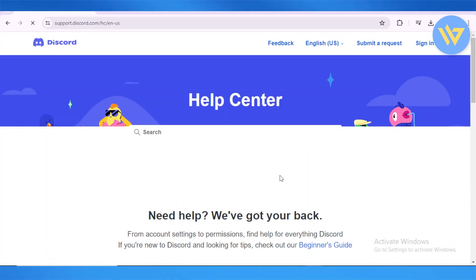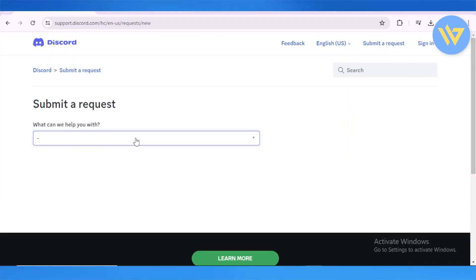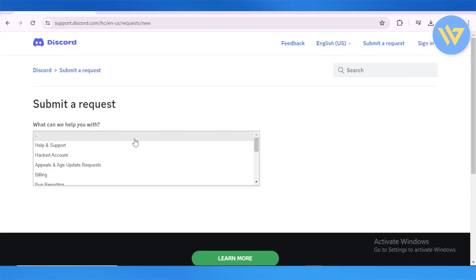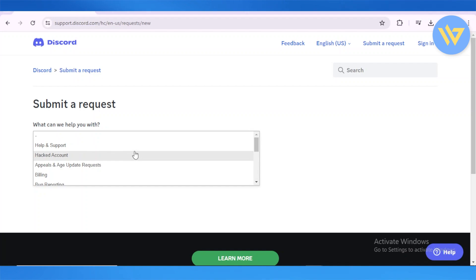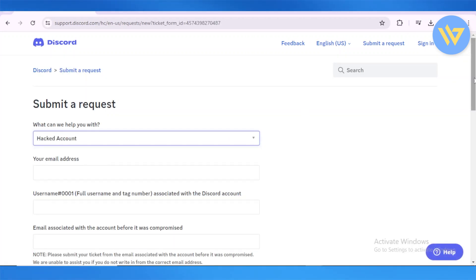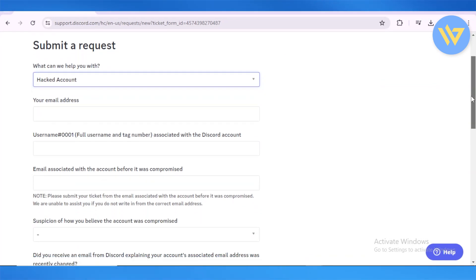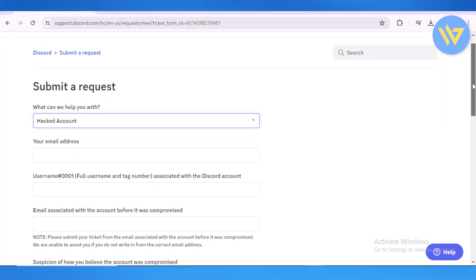Once you're on discord.com, click on Support. Next, head over to Submit a Request. Once you click on Submit a Request, they will ask what they can help you with — simply select Hacked Account. When you select Hacked Account, another dropdown appears for you to submit a request.